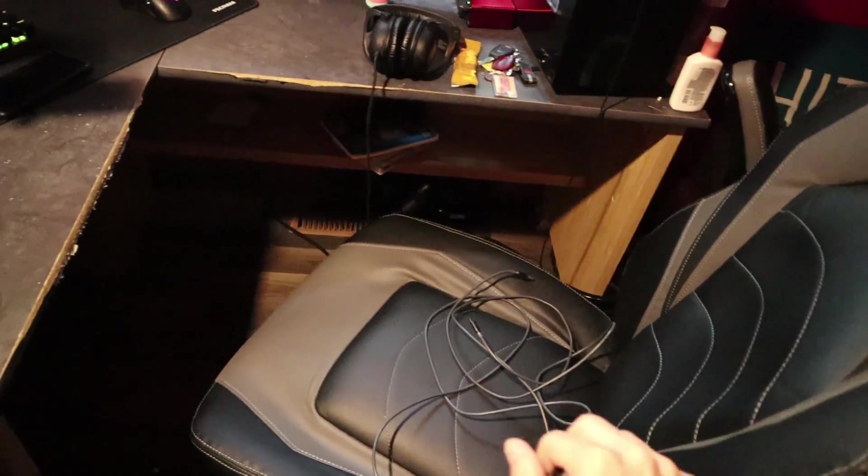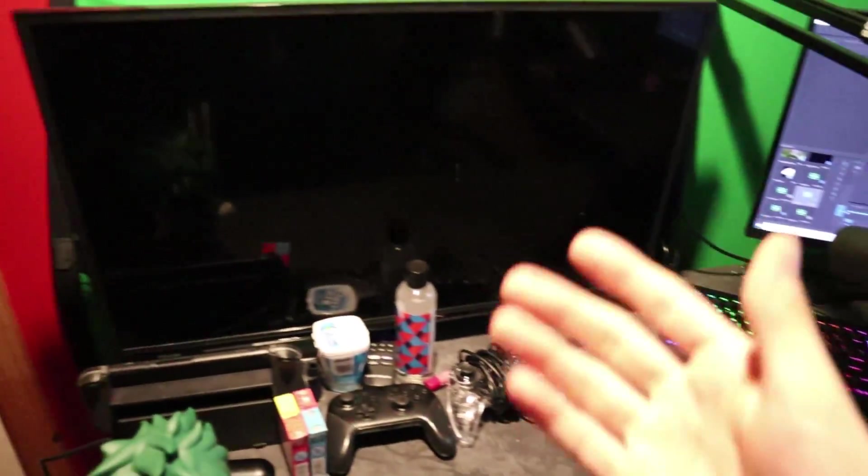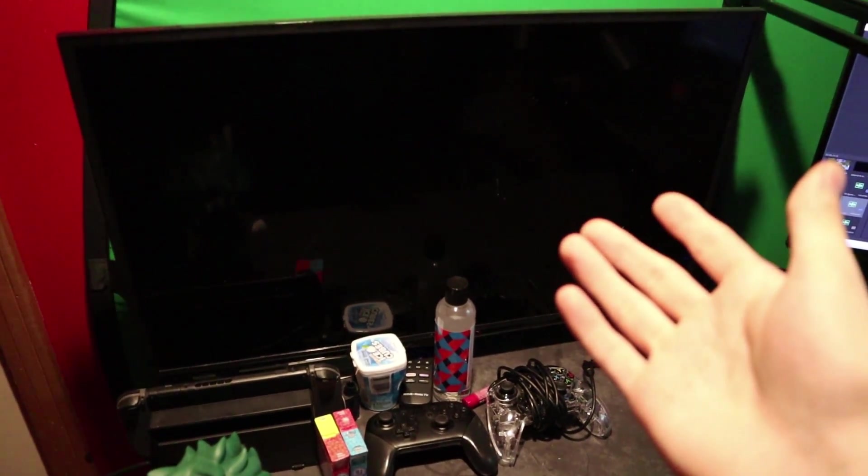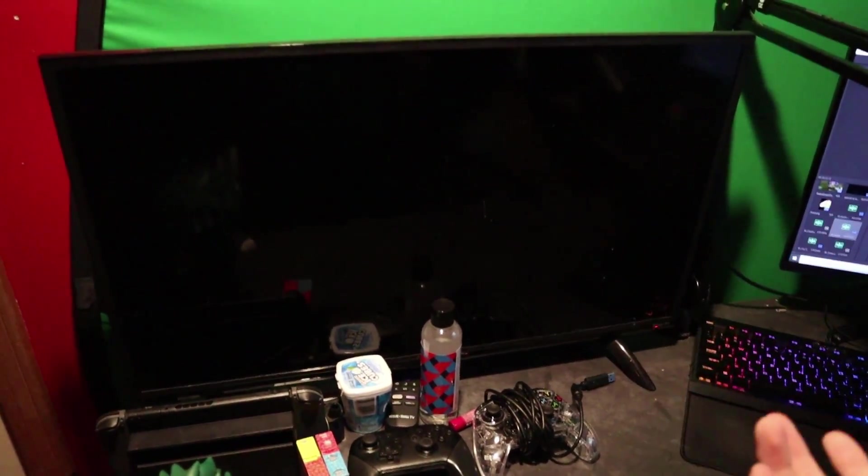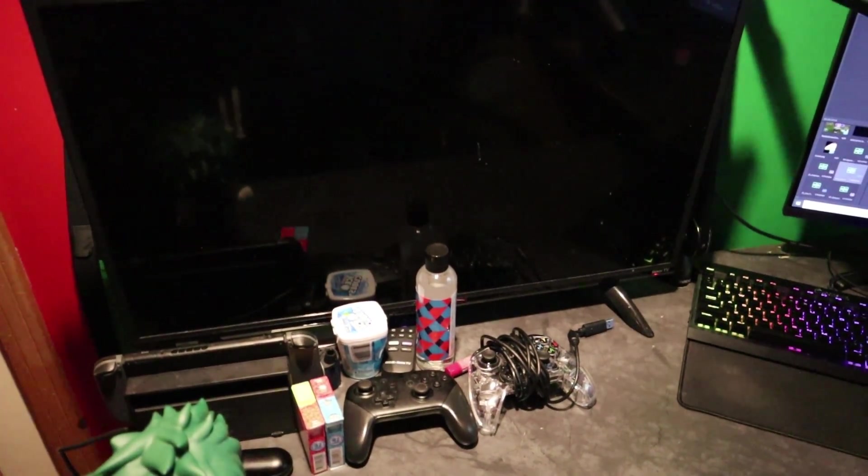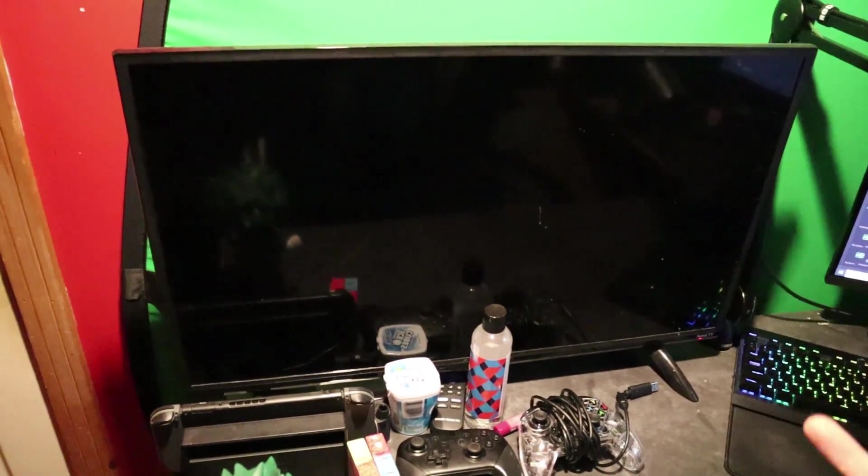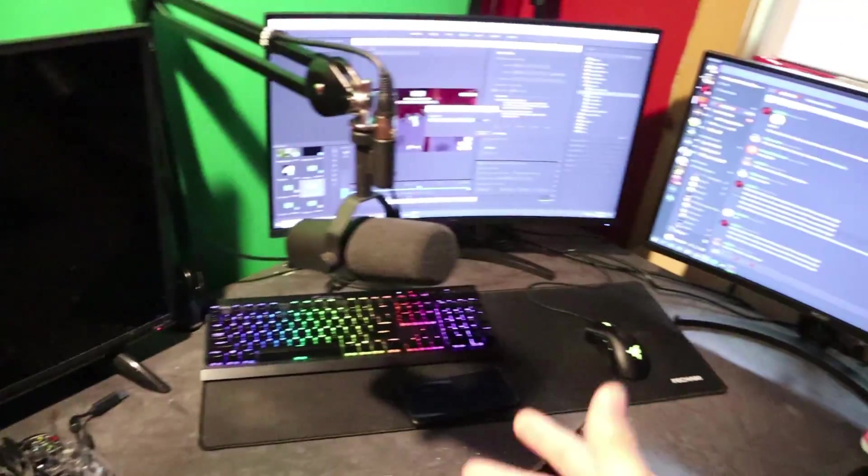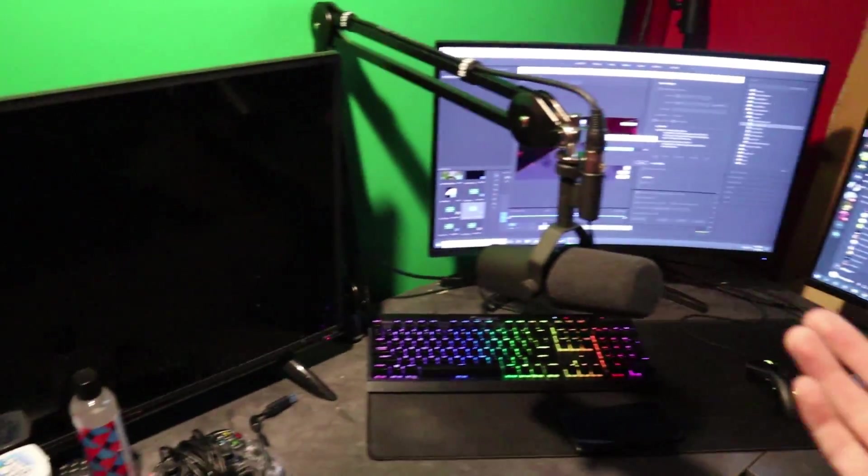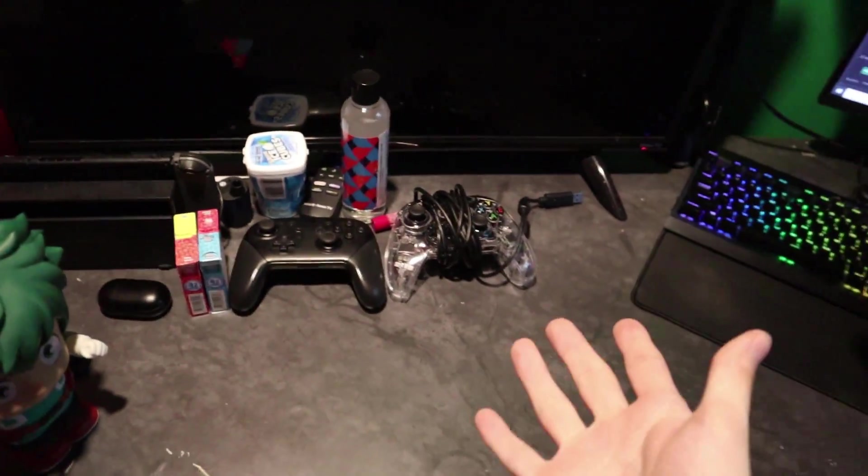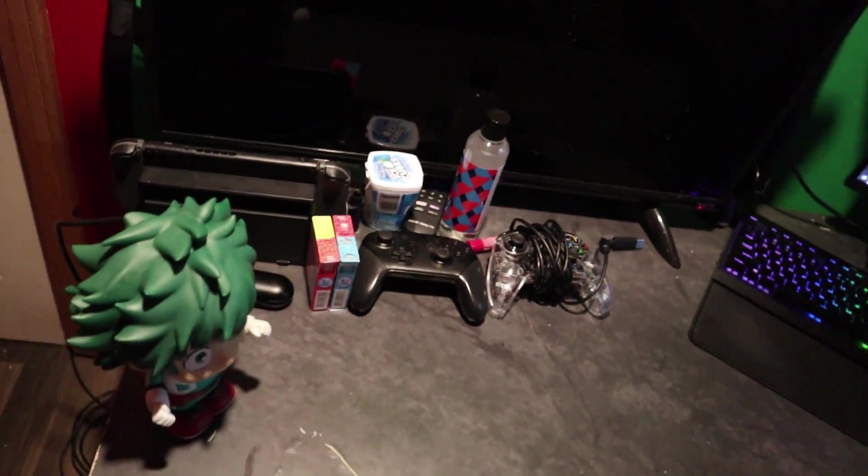It lets me sit down for hours on end and my butt doesn't hurt, so that's a plus. Over here we have a TV that I don't know what the inch is to be honest. But it's a TV and it allows me to play my Switch, my PS4, other games like that on a TV while I sit down on my chair.